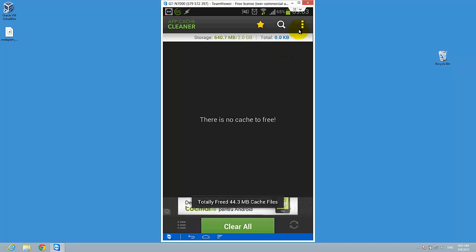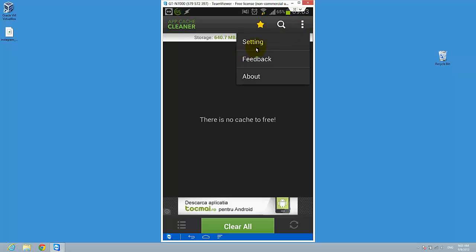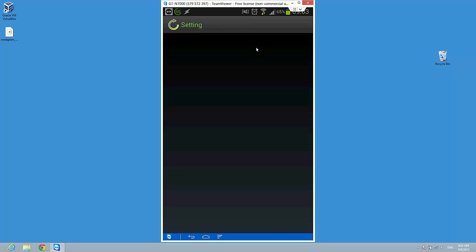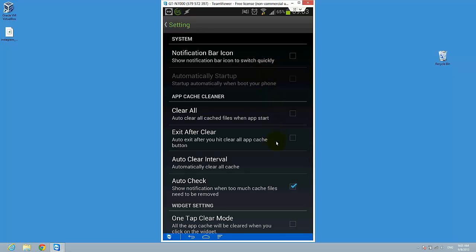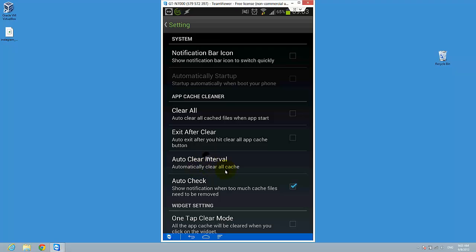And all the cache is gone. So you can specify here on settings a time for deleting the cache. So this can be automatically done. AutoClear Interval. So you can do this and select a different time for clearing the cache.